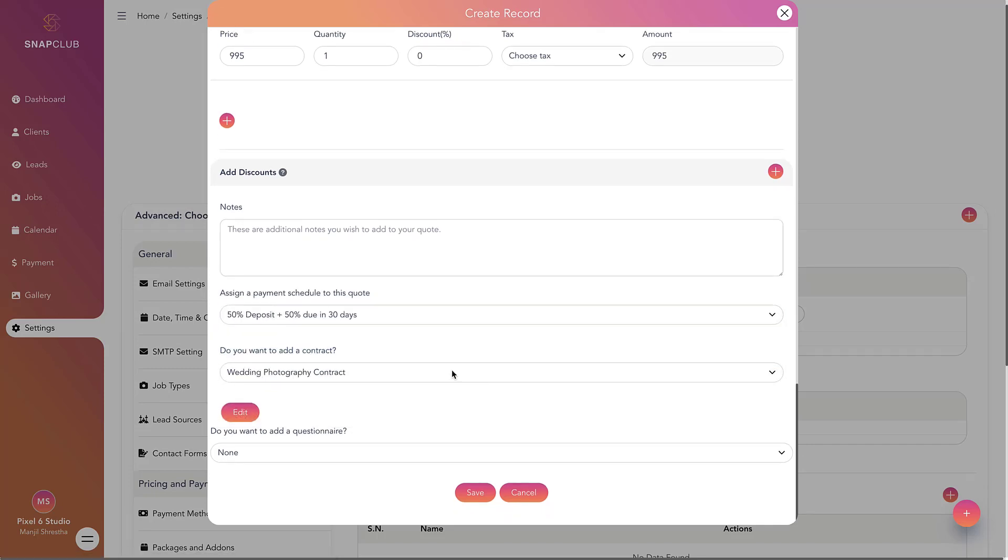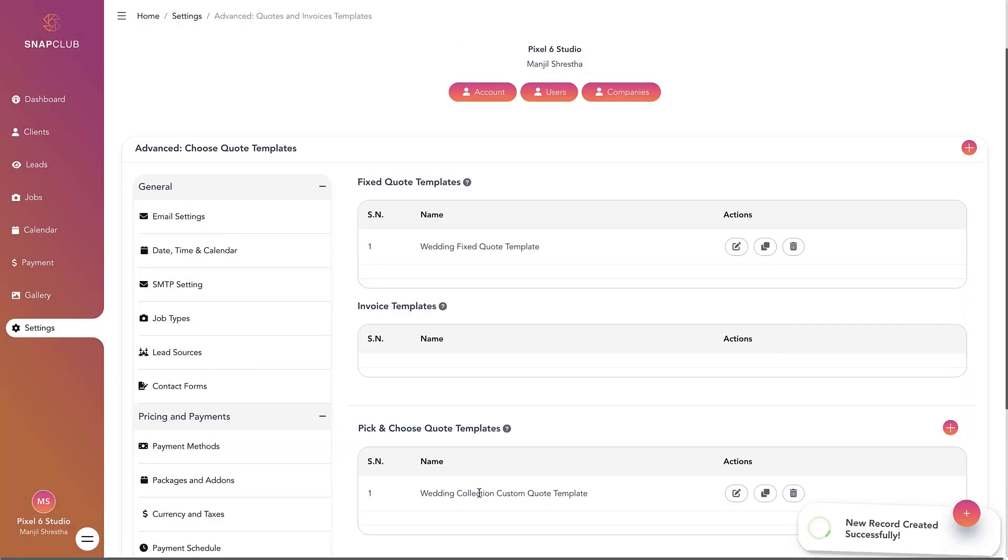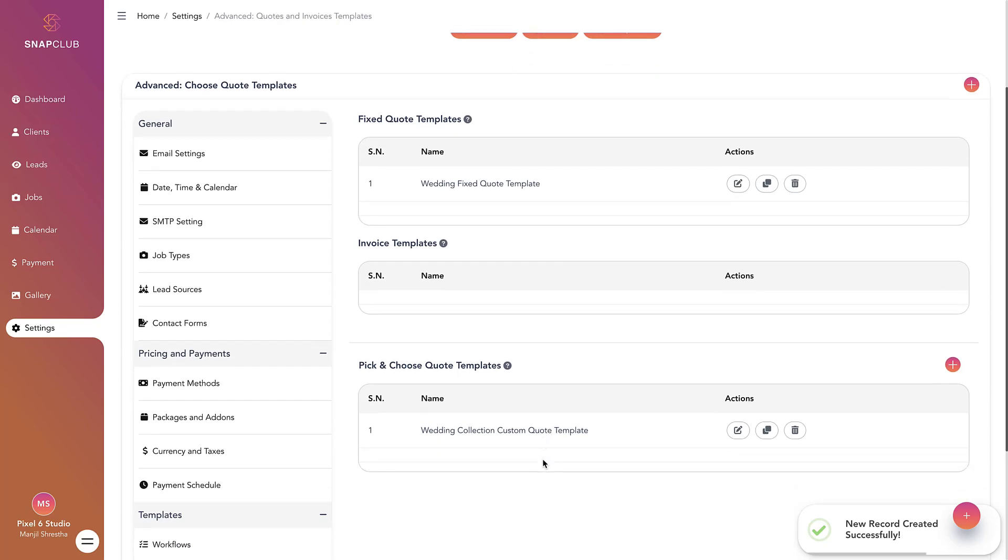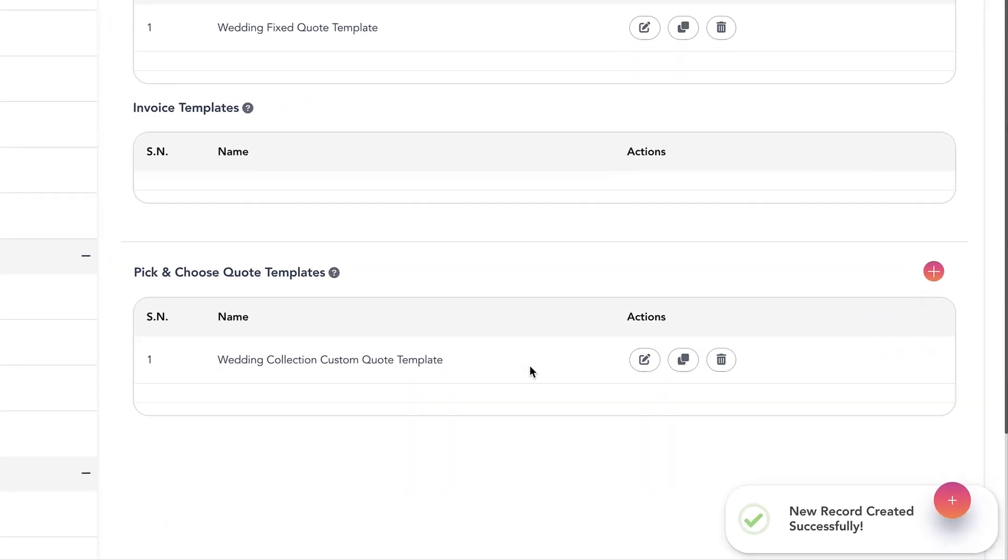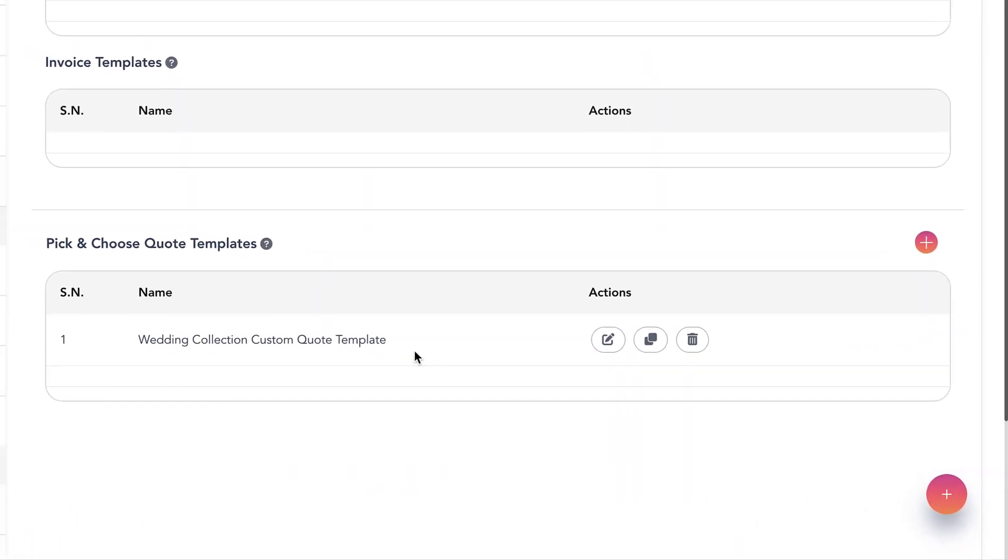Finally, click Save to create your new custom template. Now that you have created quote templates, they can be used when sending quotes through the leads.